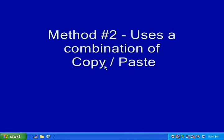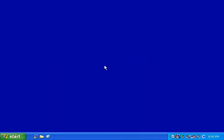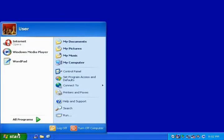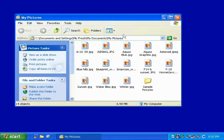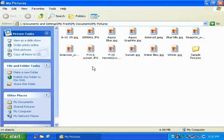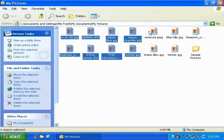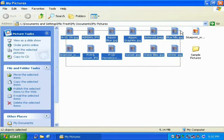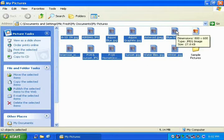Method number two: using copy and paste. The first thing you will need to do is go to your My Pictures folder. This can be accessed by the Start menu. Click Start, then click on My Pictures, and your computer will open up your My Pictures folder. Select the pictures that you would like to copy to your media drive by holding down the left mouse button and dragging the mouse over the pictures you would like to copy. You will now see that these pictures are highlighted.